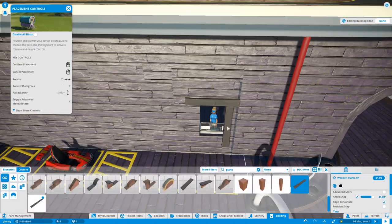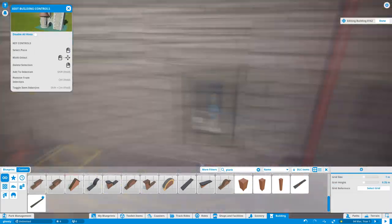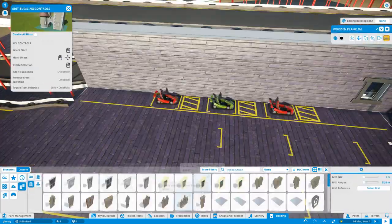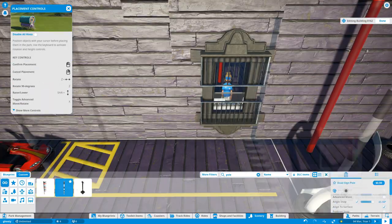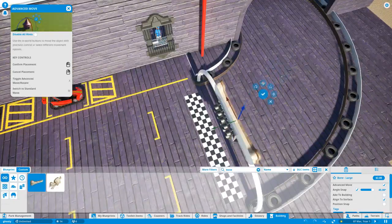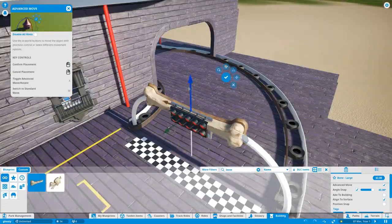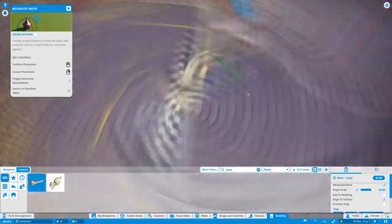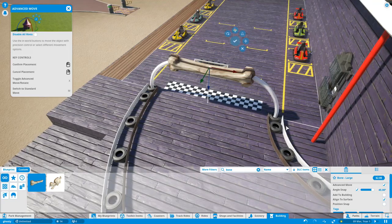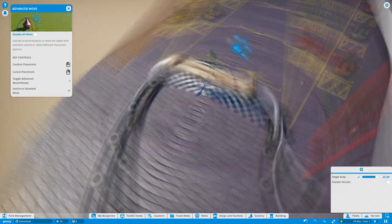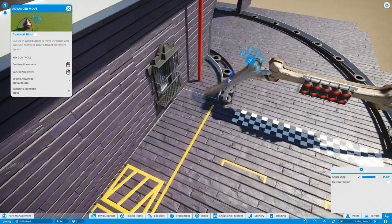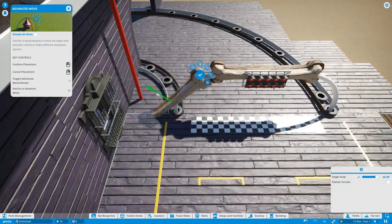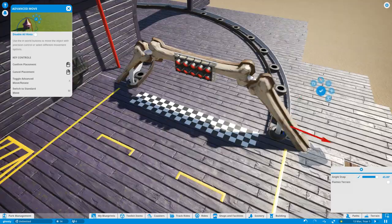I actually built the ride the wrong way around at the beginning, so this bit here where I'm building the ride operator area I'm going to change that a bit later on and put some bone theming around the archway there.